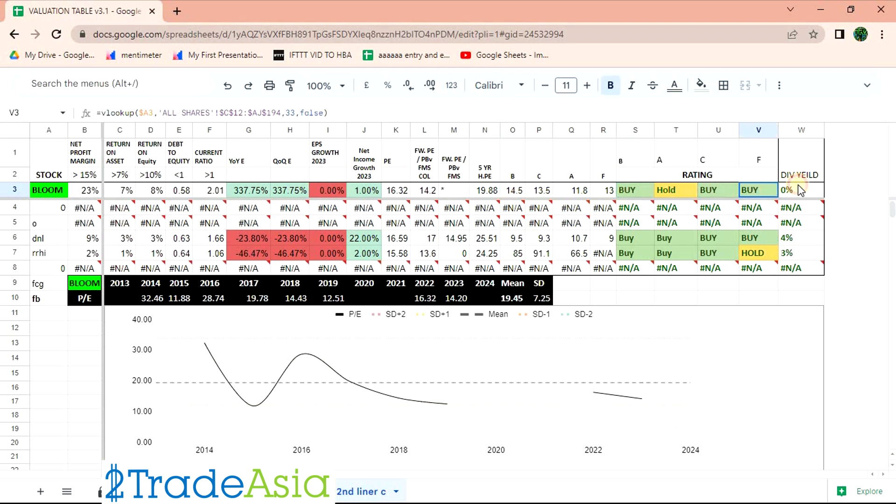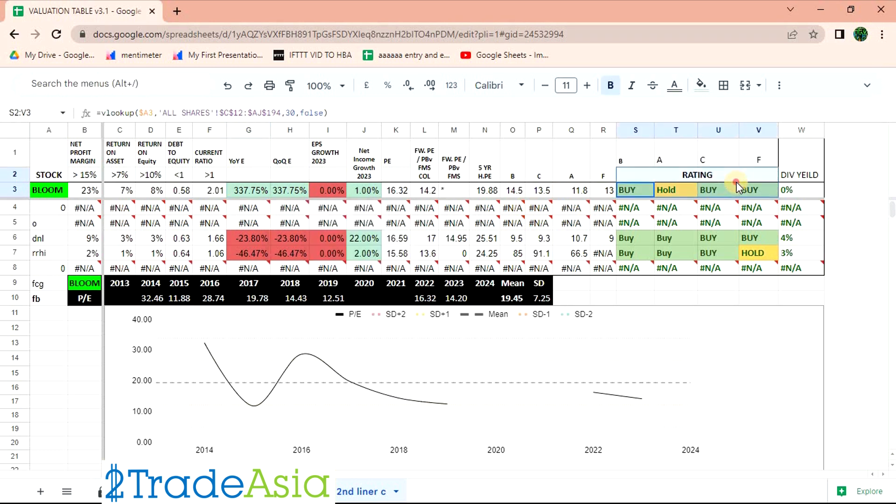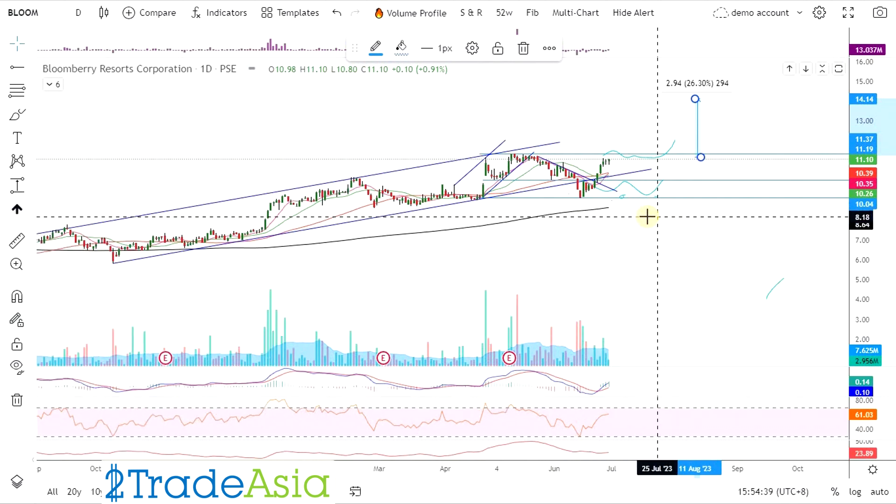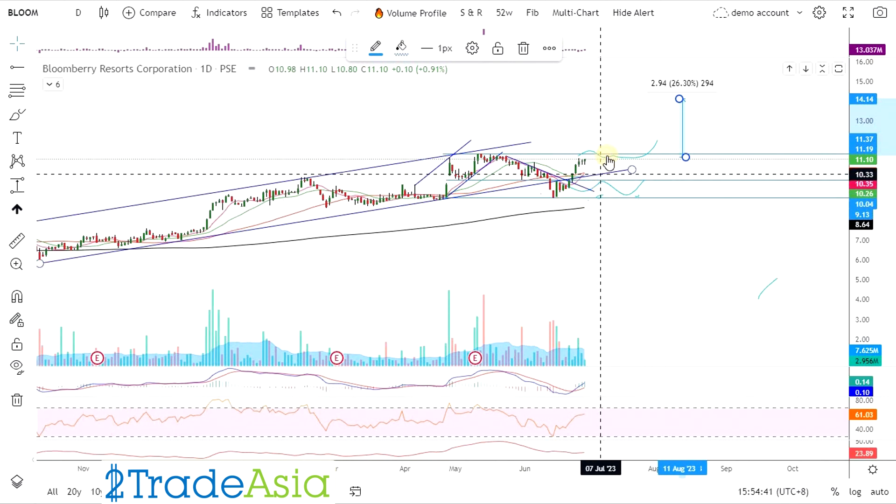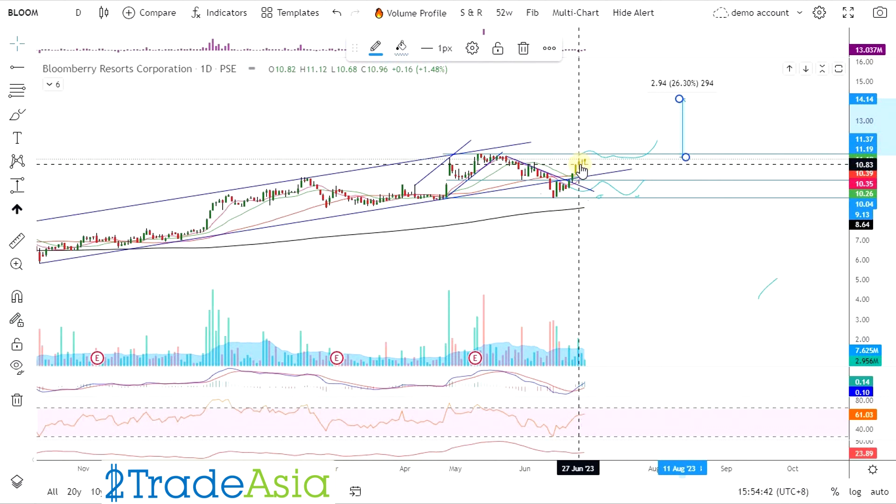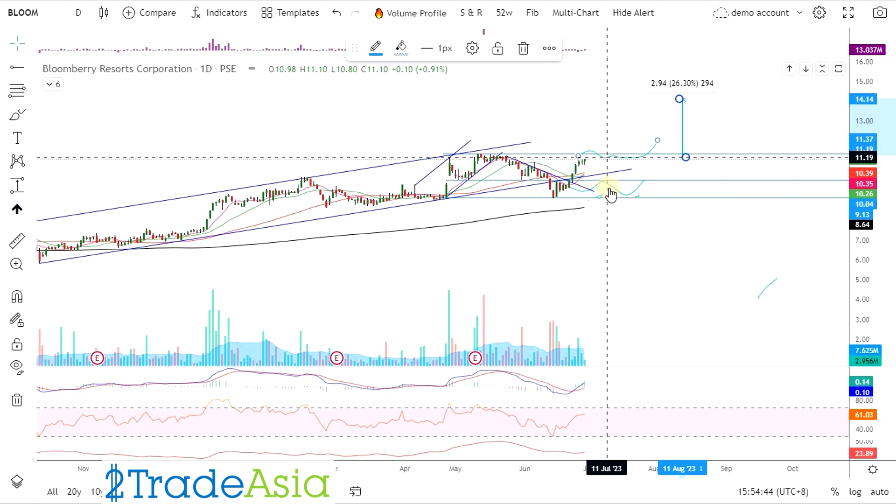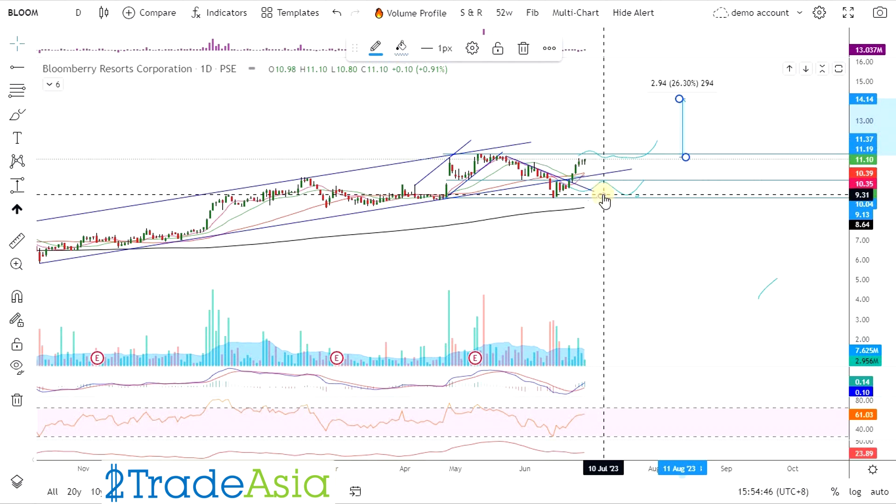PE nya ngayon, ang PE nya ay 16 times. Historically is 19. So undervalued pa ito. At may 3 buys. Walang dibs. Pero ganda lang earnings. Earnings ang catalyst. Plus reopening. Well, nag reopen naman talaga, almost done na.